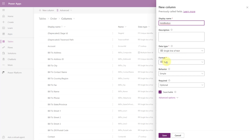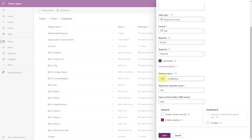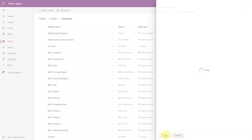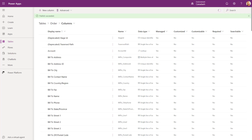As you can see, the format is text. You can see it says CRF6F instead of RSM underscore Hold Button — that depends on whether you create this in a solution that has a publisher prefix in the schema name. I'm going to click Save on here, and now that it's done, all I have to do is publish this table. My publish has succeeded, so we've now added that column to the order table.